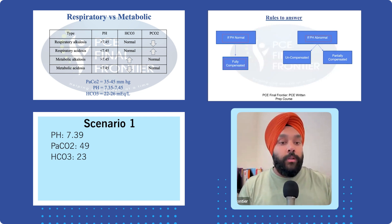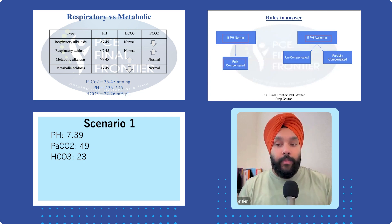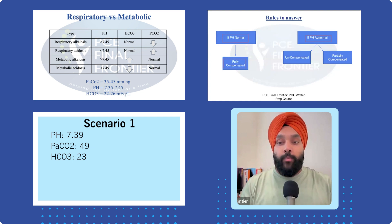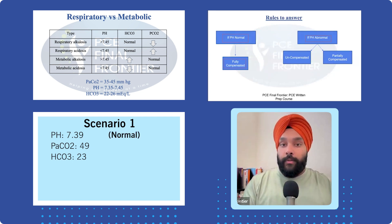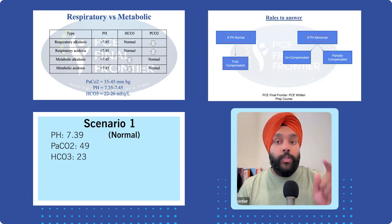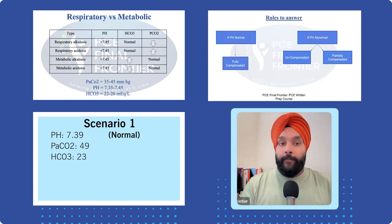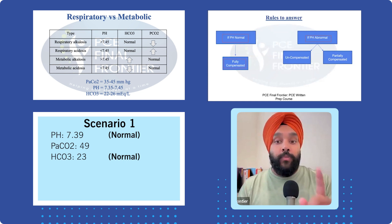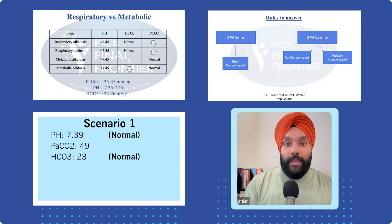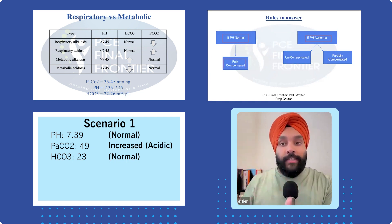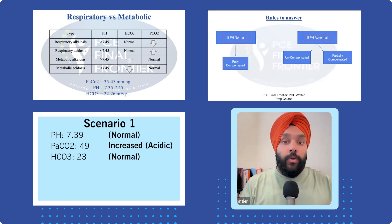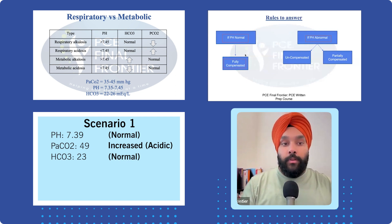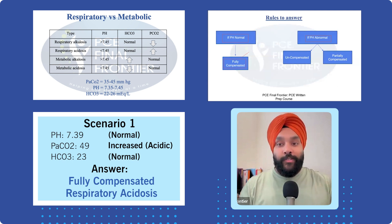Is pH normal or abnormal? pH of 7.39 is normal — it's between 7.35 and 7.45. Bicarbonates at 23 are normal — between 22 and 26. Carbon dioxide at 49 is elevated above the normal range of 35 to 45, causing acidosis. But since pH is normal, you call it fully compensated respiratory acidosis.